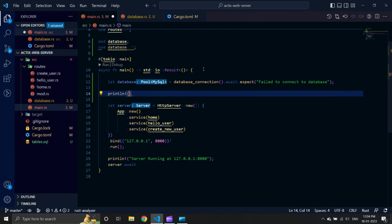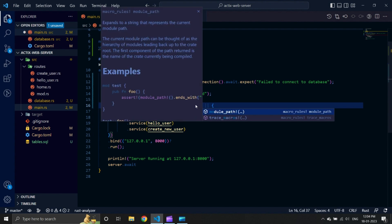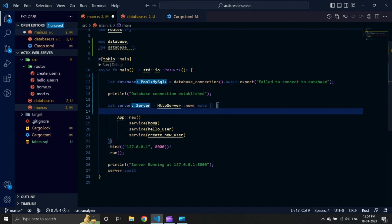We will use the println! macro in the next line, which will say 'database connection established'. We need our application to be able to use this pooled connection inside our endpoints. Therefore, we will move our database variable to AppData.